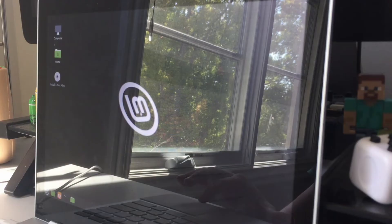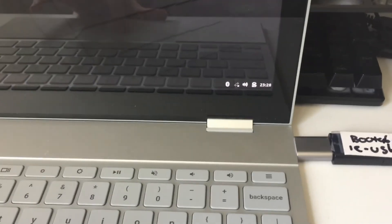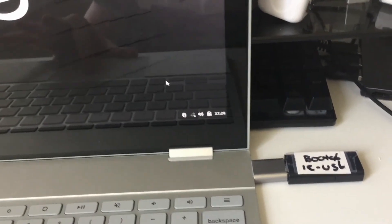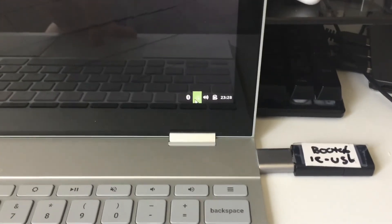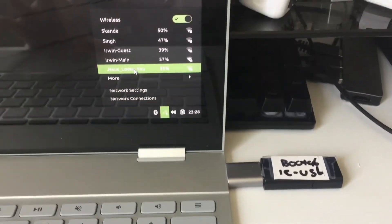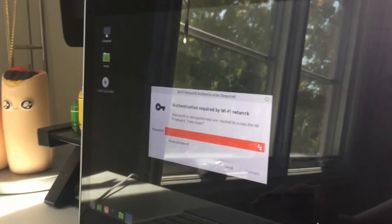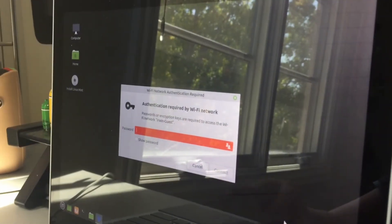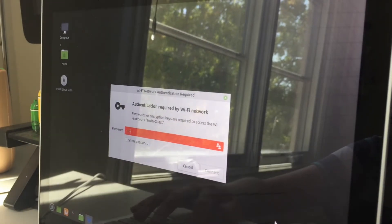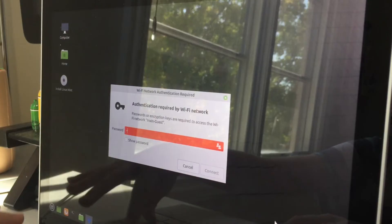Alright, so the first thing you need to do is go to the bottom right hand corner of your screen and connect to WiFi. Click that little logo and then choose your WiFi. If it has a password, go ahead and authenticate it. So I'm going to do that.